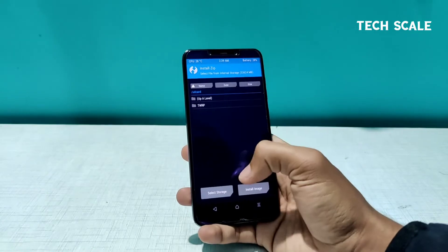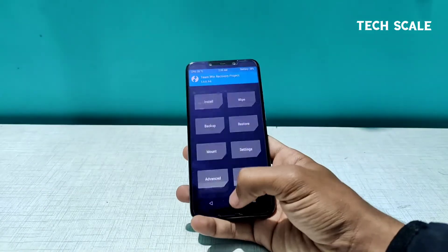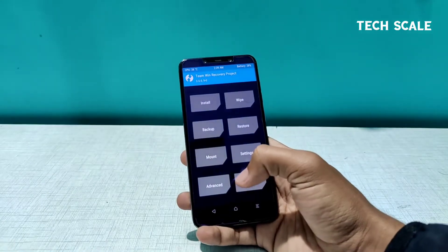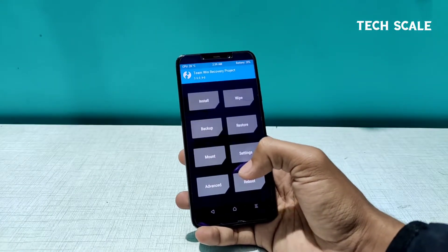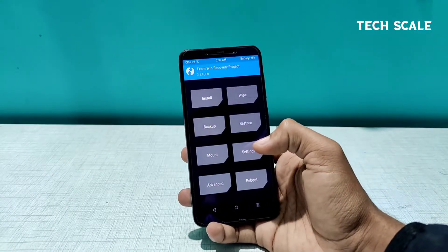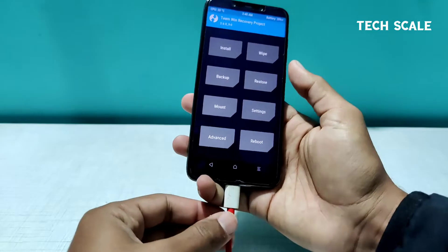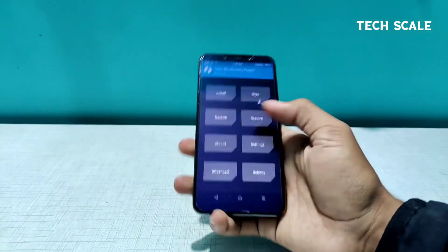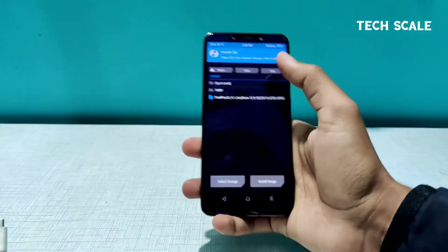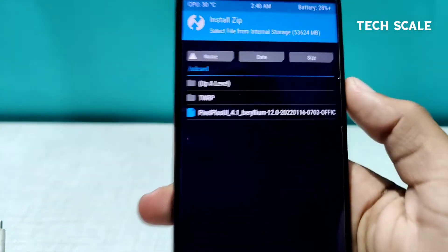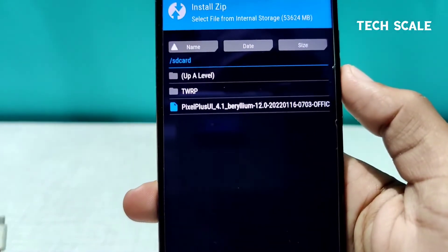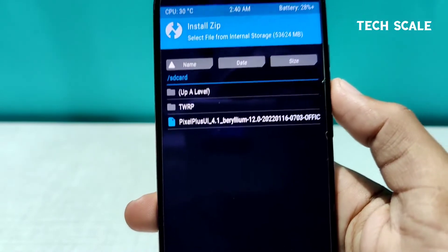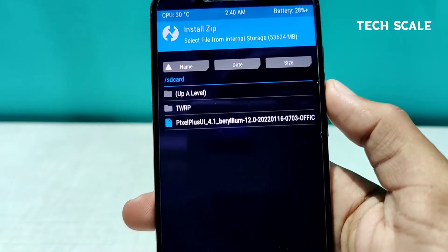Now as you can see in the install section there is no ROM, so I'll quickly copy the ROM file. And as you can see the ROM file is successfully copied — this is Pixel Plus UI Beryllium 12.0, and the build is from the 16th of this month.